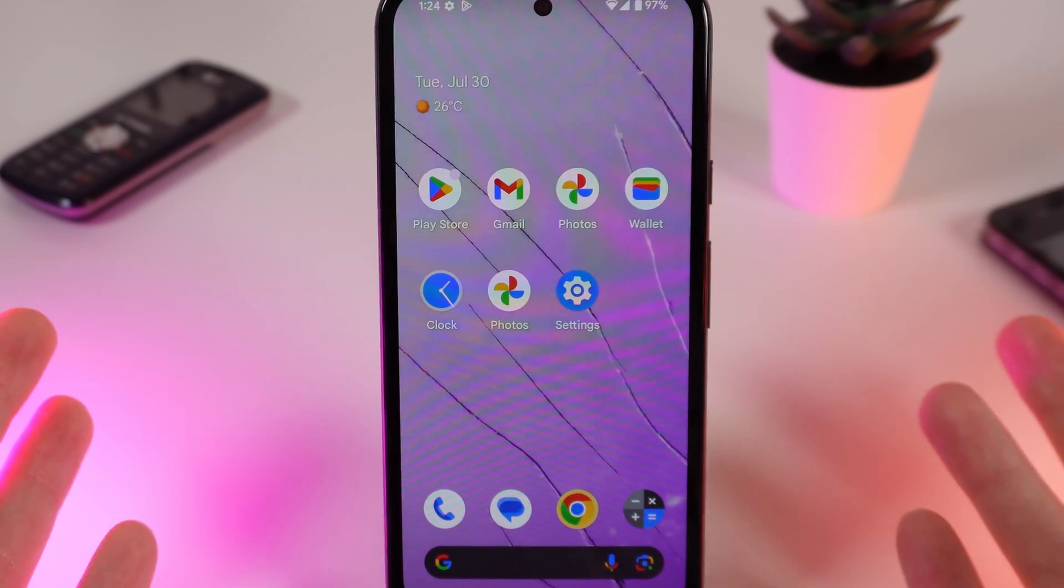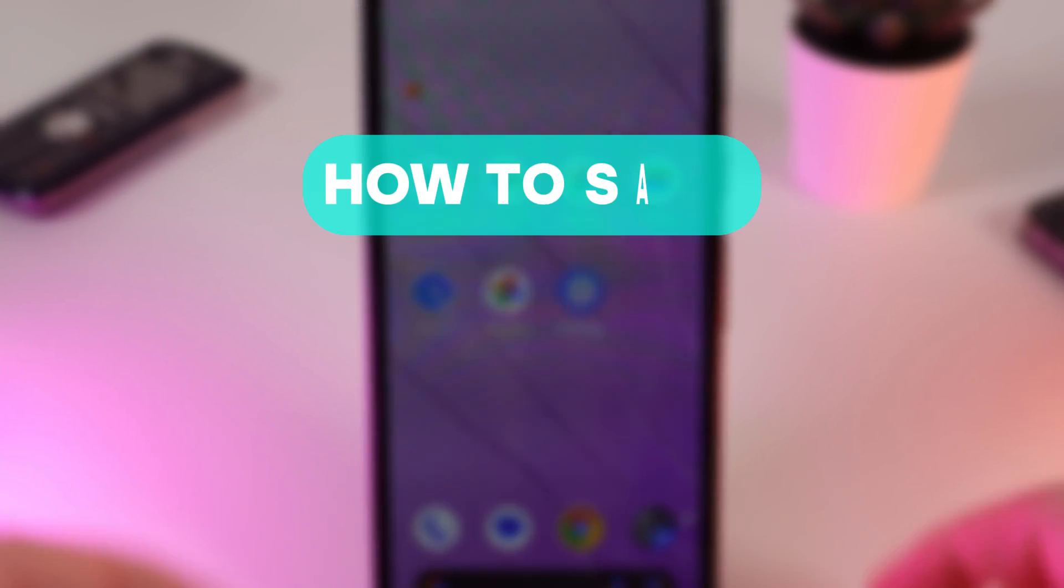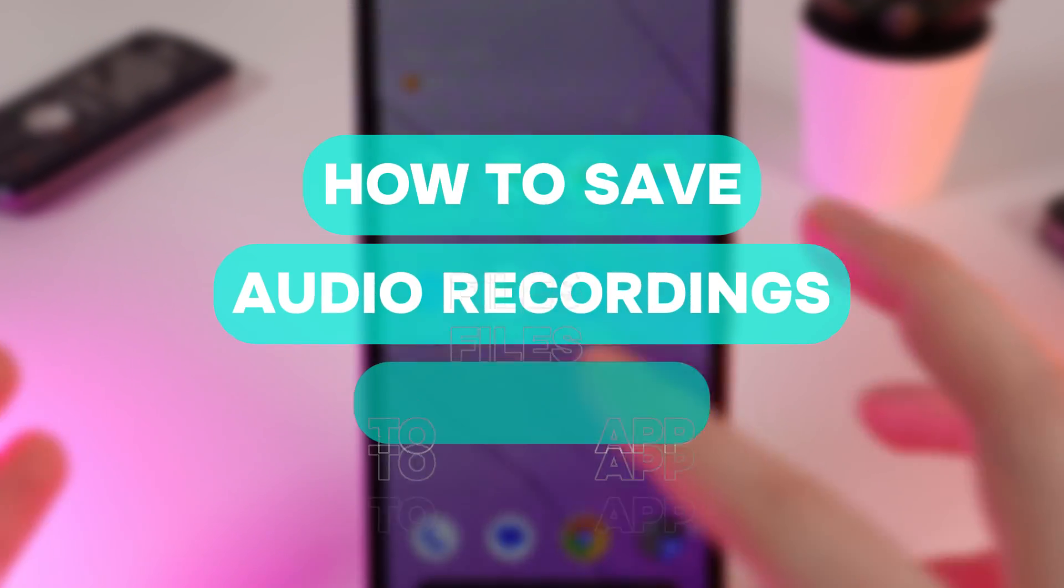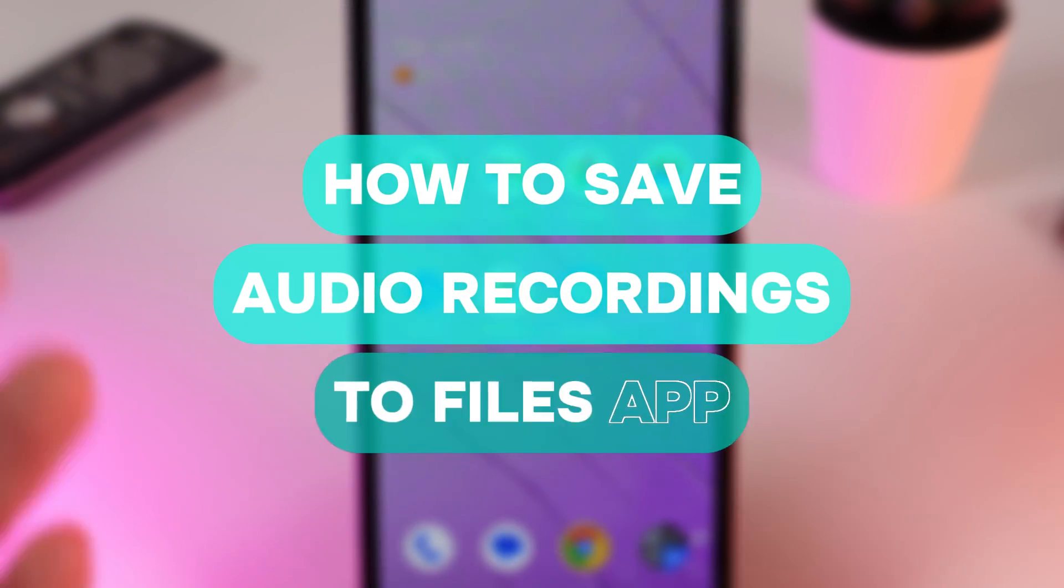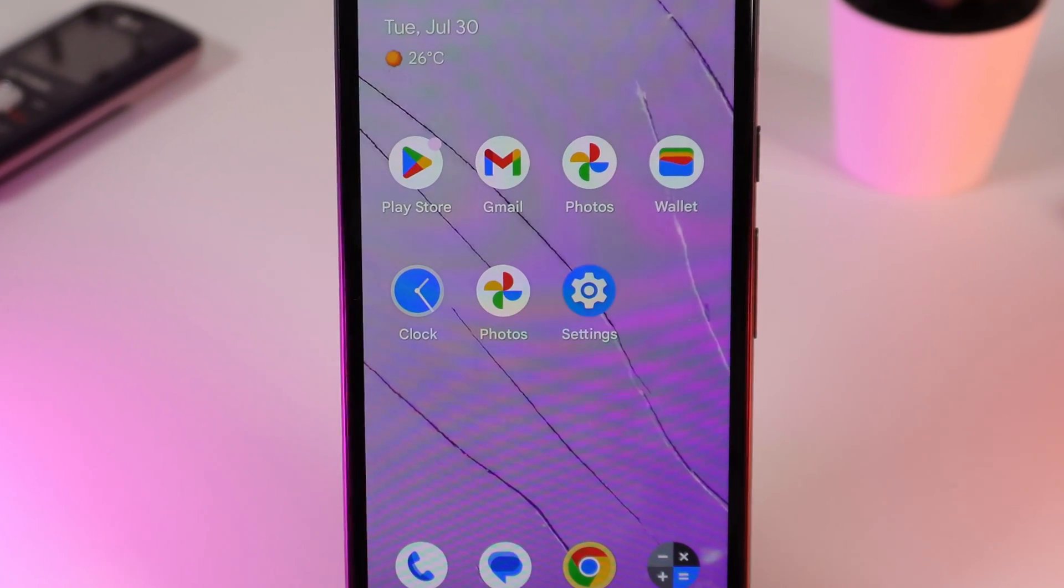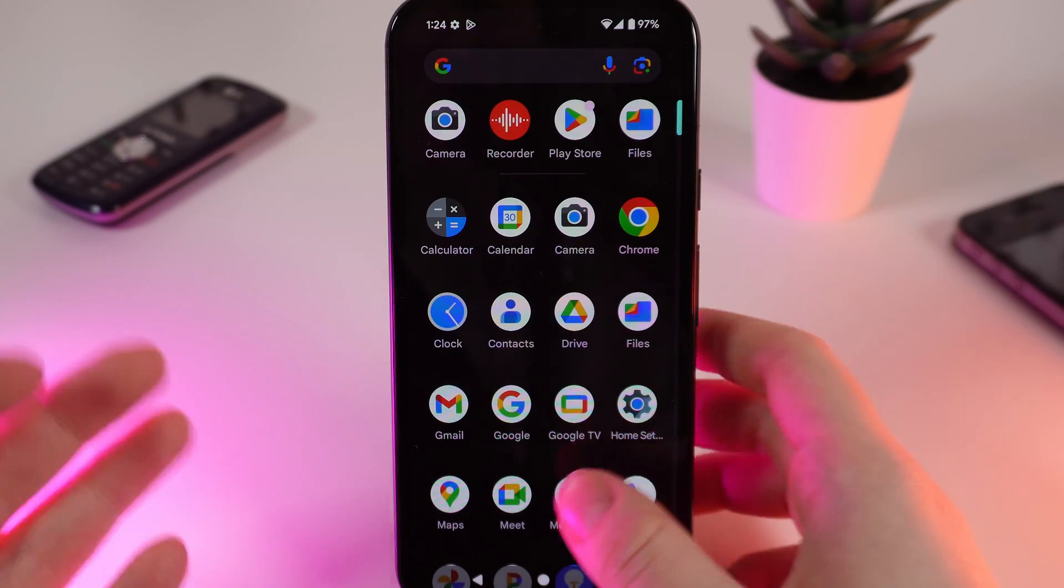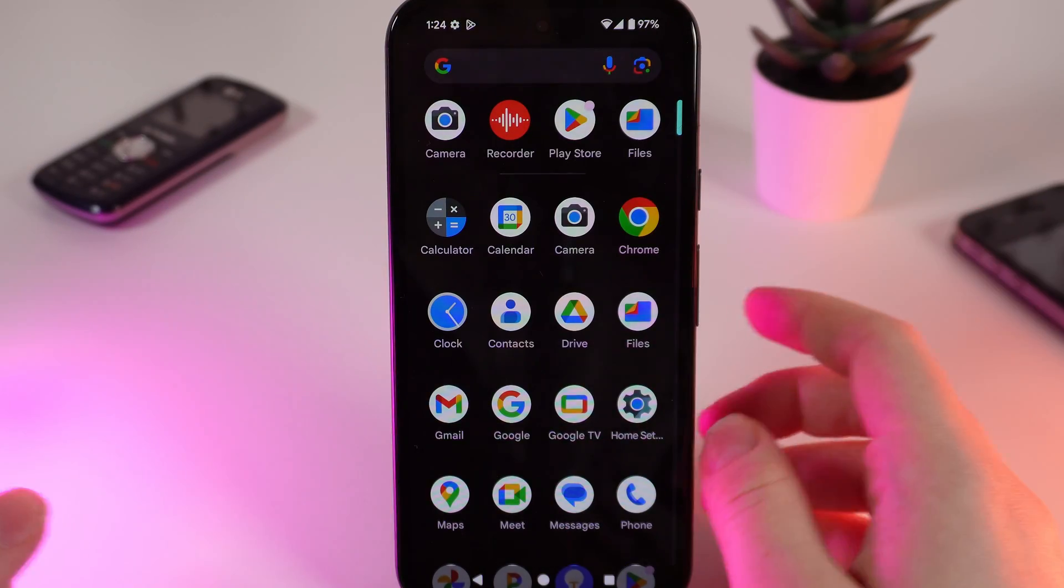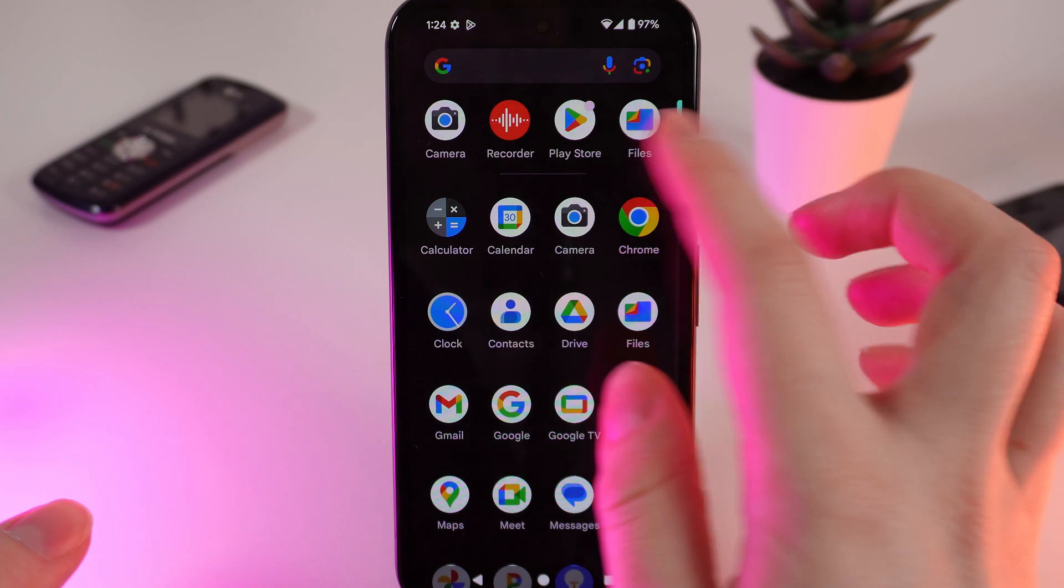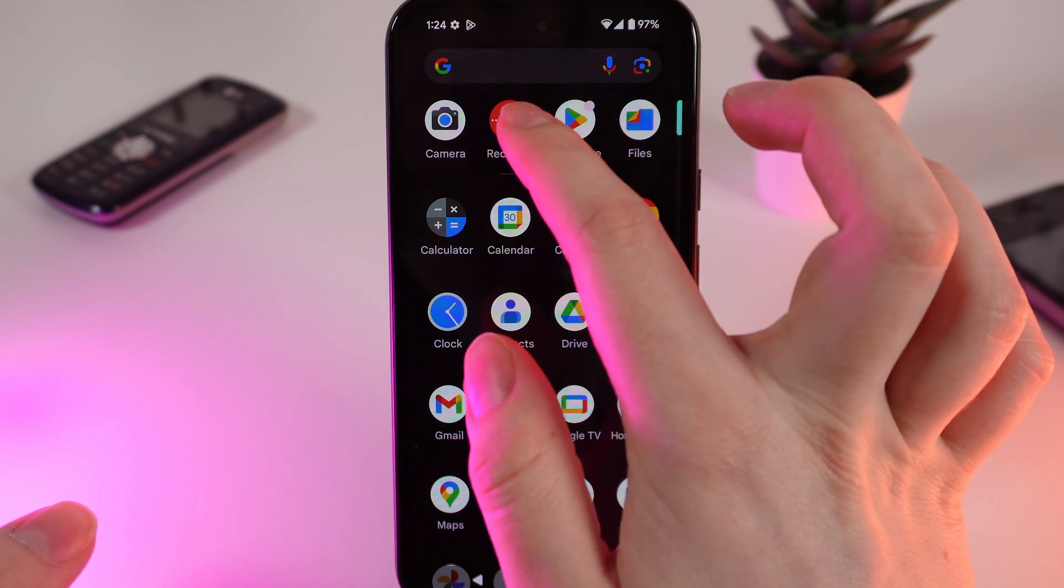Hello guys, and in today's video I'll show you how to save audio recordings to a Files app. Let's get started. As a first step, we'll need to make some recording. For that, we need to open this application.